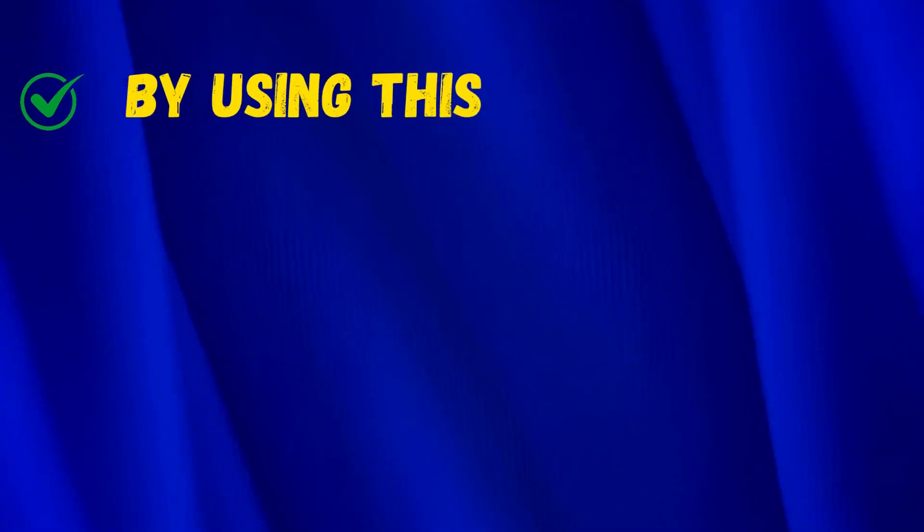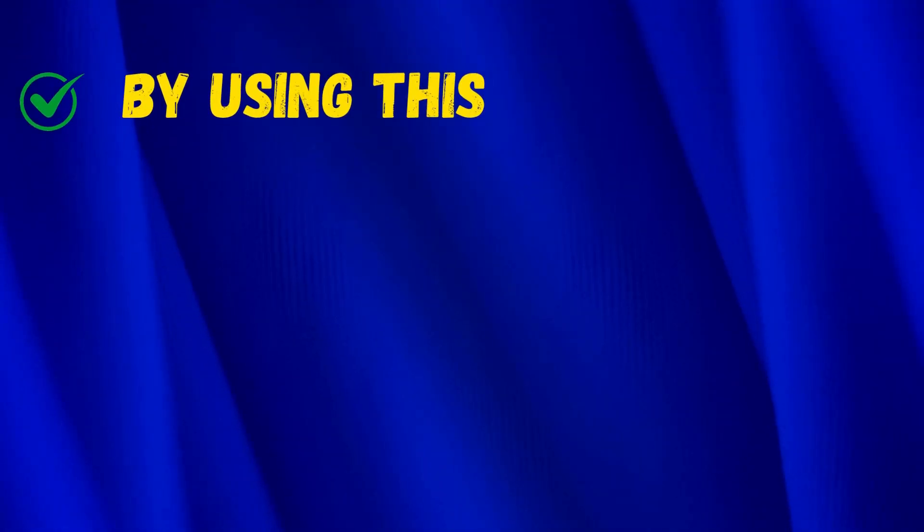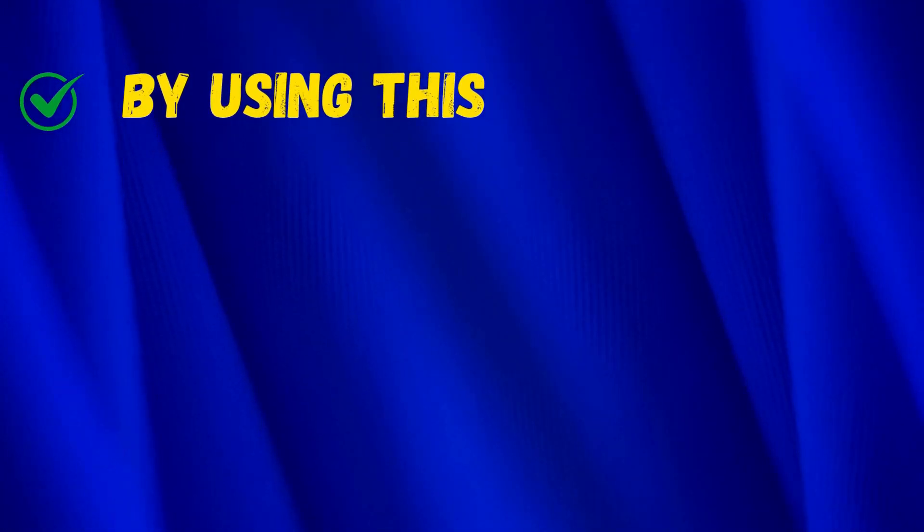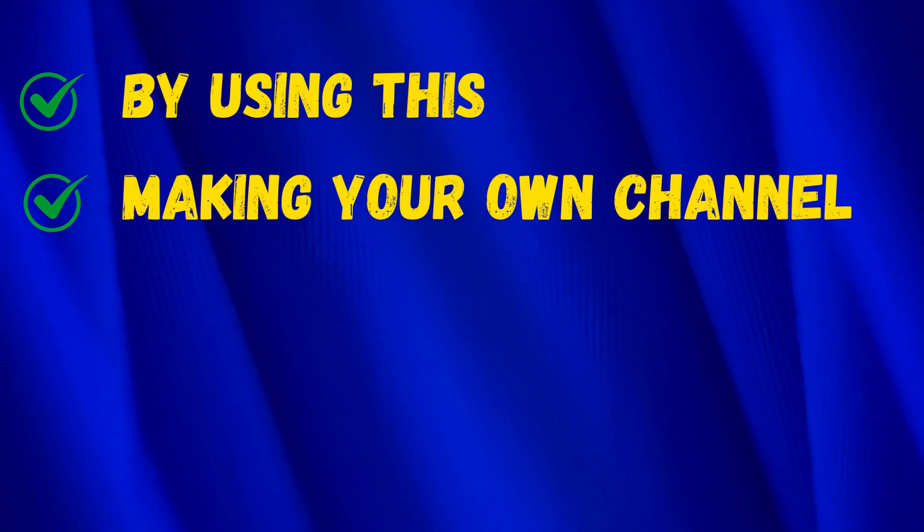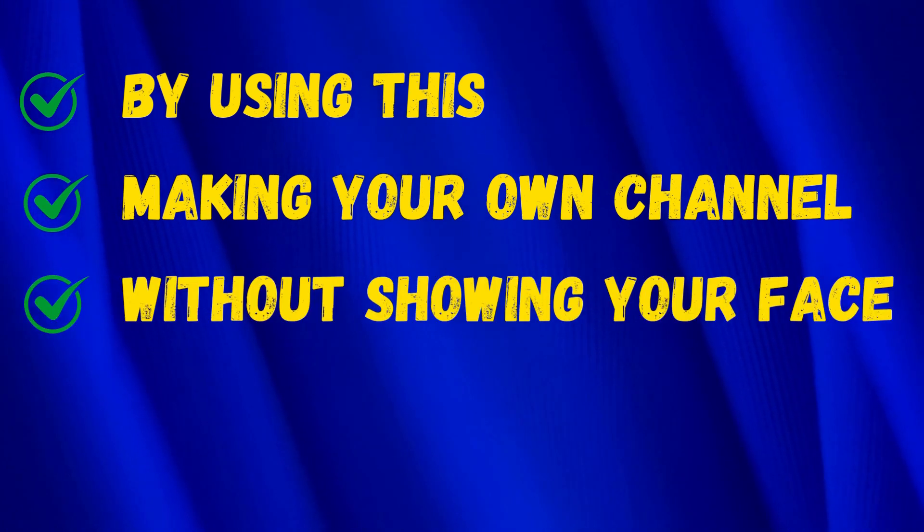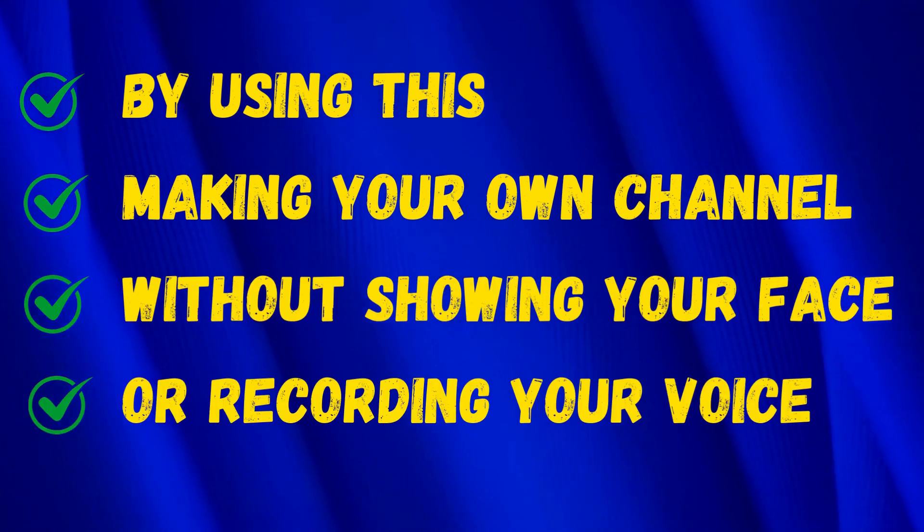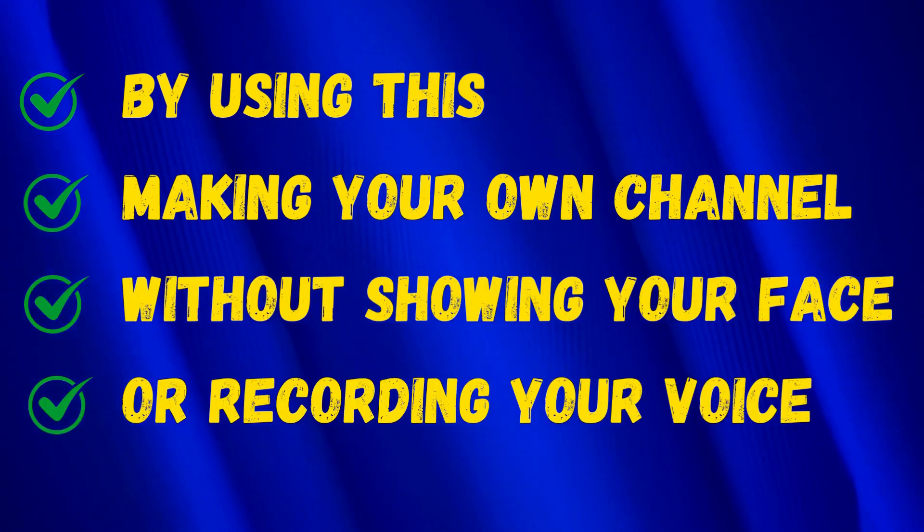Make sure that if you use the technique I'm about to show you, you can make your own channel without showing your face or recording your voice, and don't worry, this will earn you a good income.